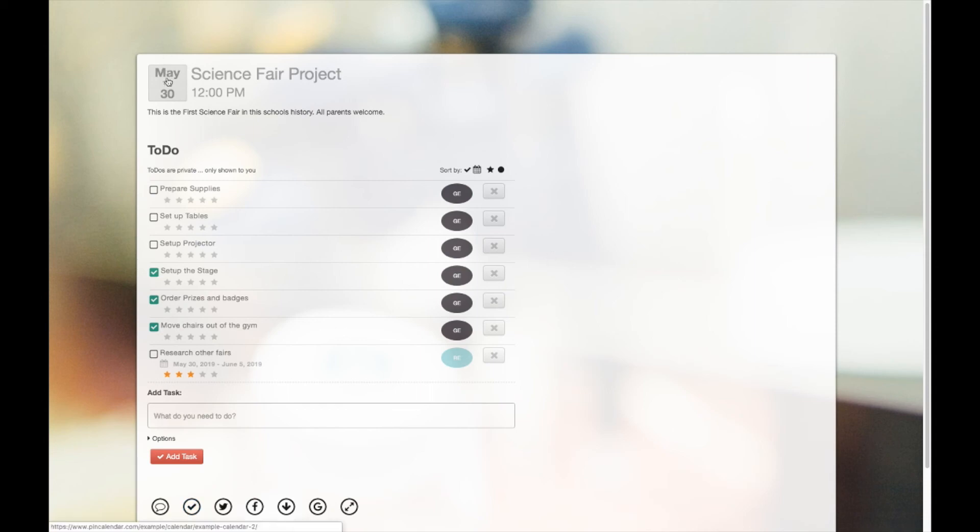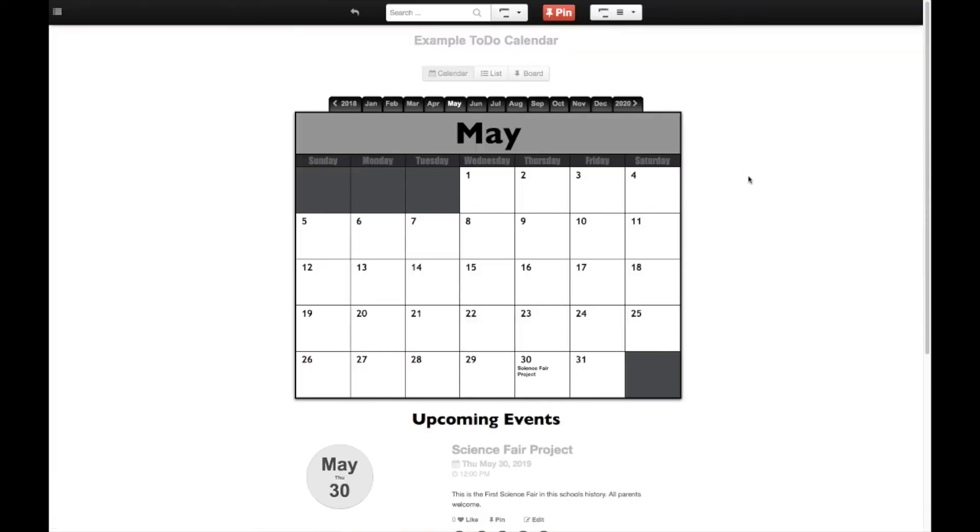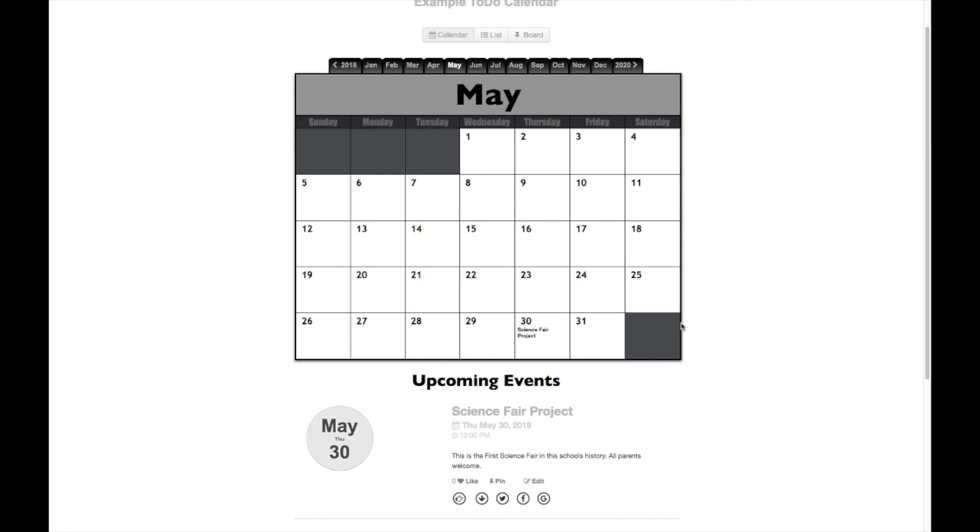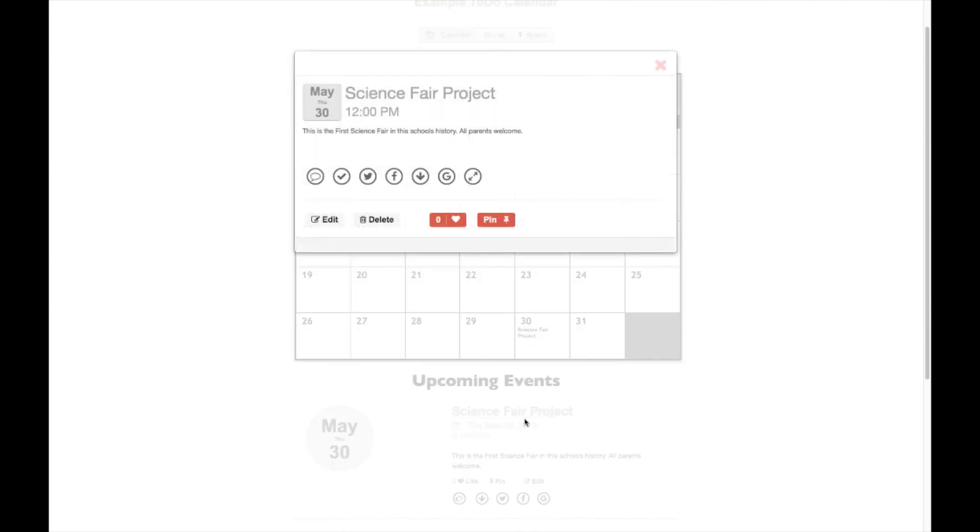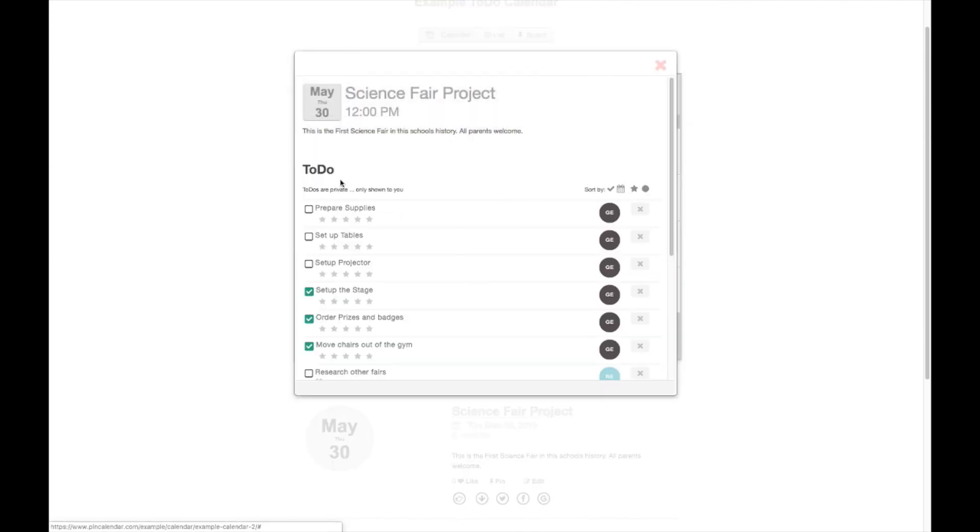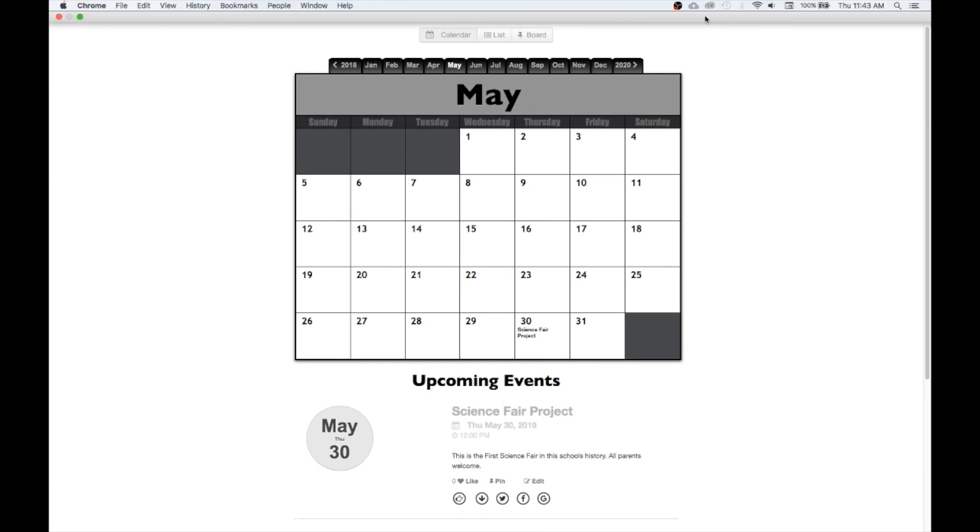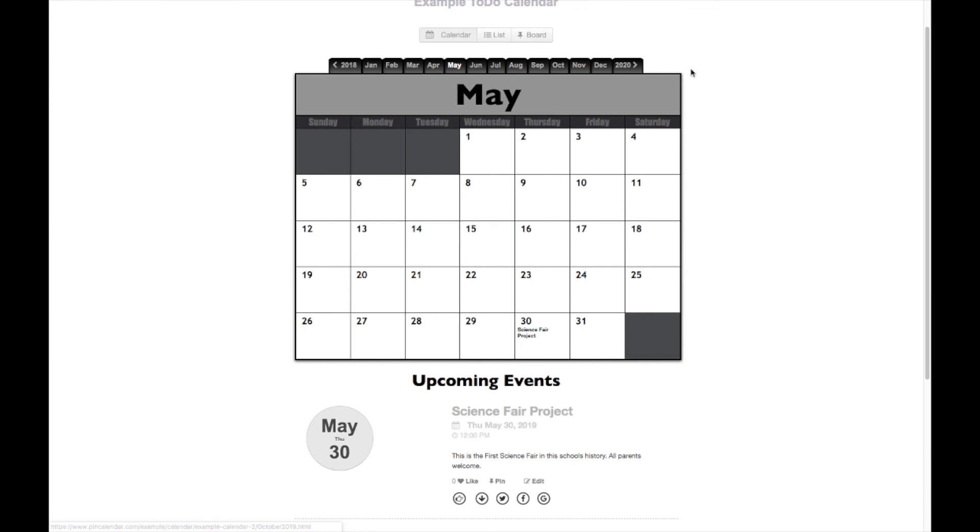Alright, so this has been a demonstration of how the new to-do feature works. Now the one important thing is that on your published calendar, the to-do list is only shown to you. It's not going to be shown on the public calendar, so this is your private to-do list you can add to an event. Alright, thank you for watching.